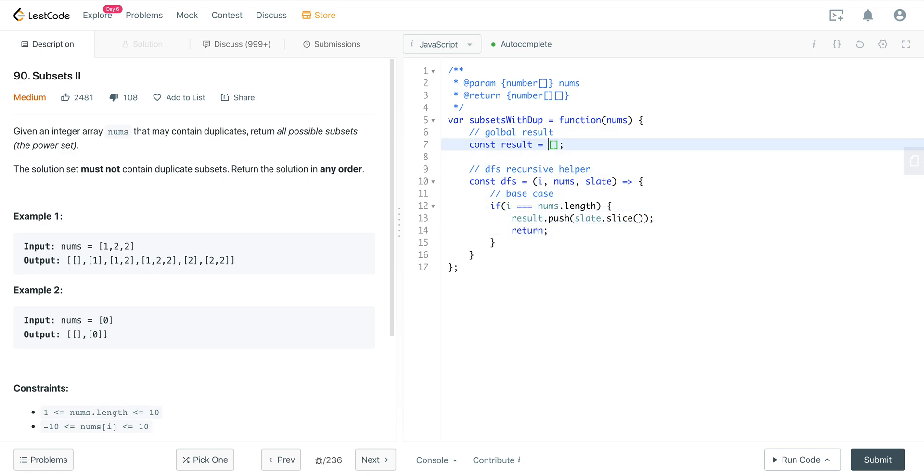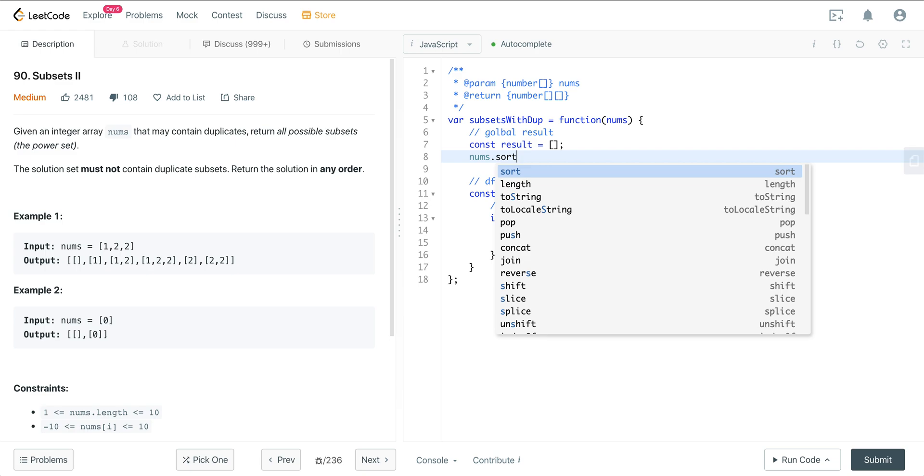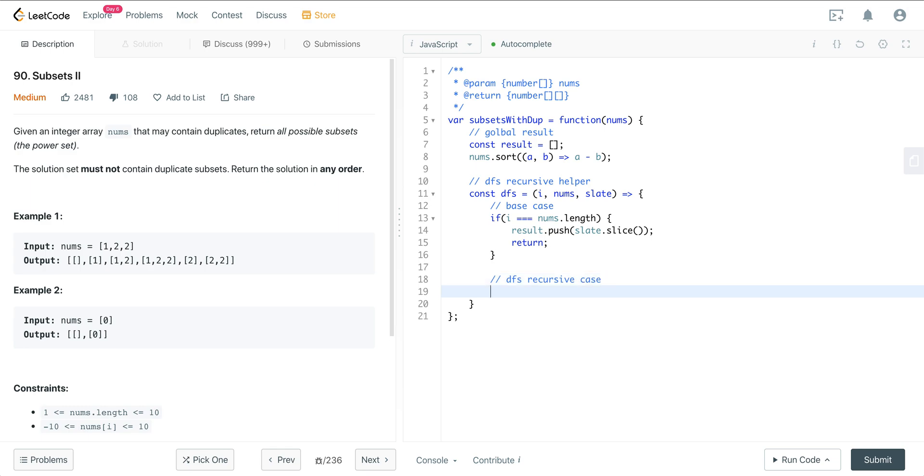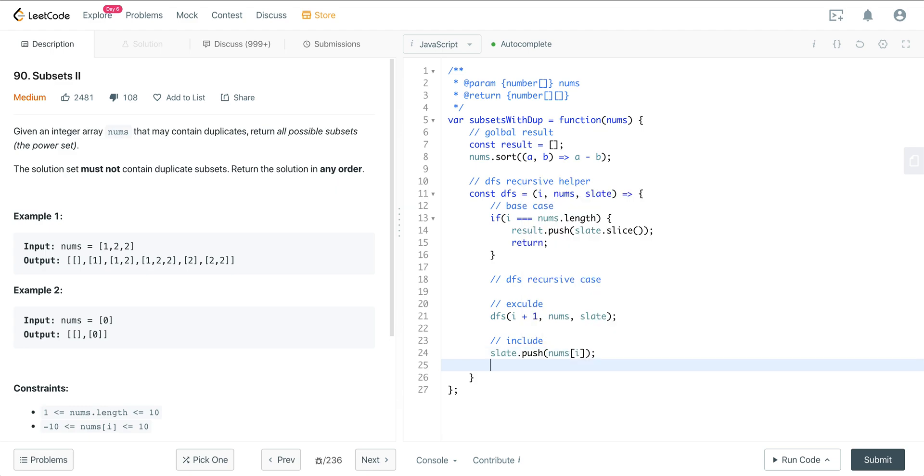We also want to sort our nums because if we have repeats, we want to make sure they're next to each other. So in the beginning, just go ahead and sort nums. This is just the JavaScript way of sorting. So that will sort it in place at the beginning. So we have our base case, and then we want our depth first search recursive case. Here we just want to exclude. So that will be the left tree. We're just going to do depth first search i plus 1, nums and our slate. Then we want to do an include case, which we'll add on to the slate. Then we'll recursively call our helper.